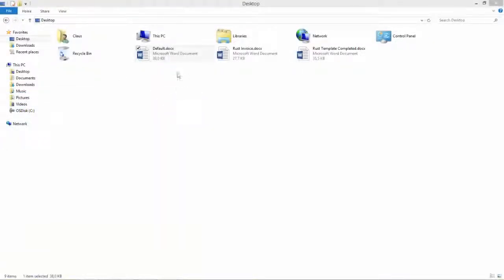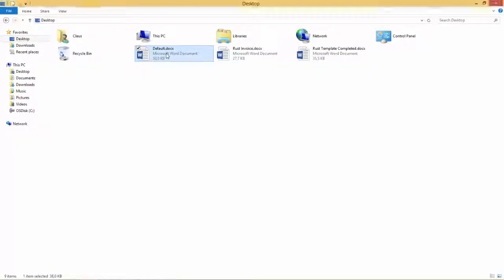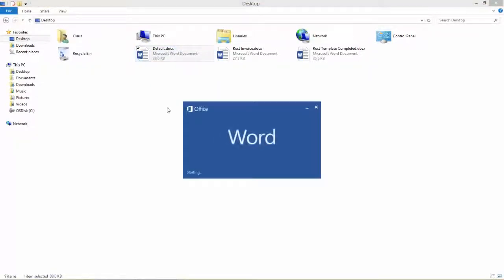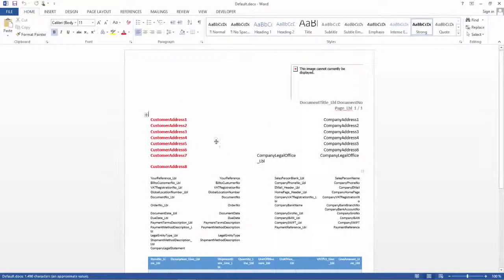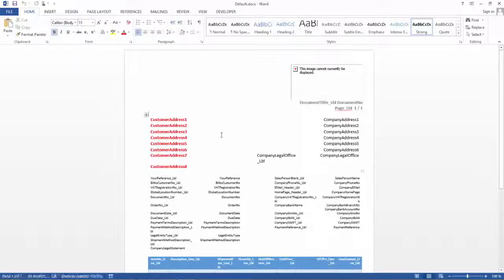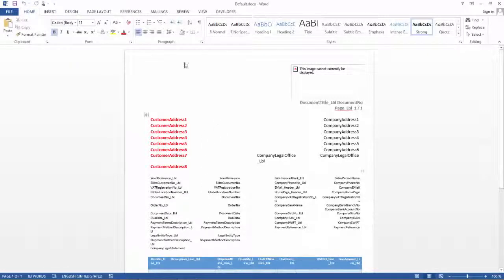So we will now open up the file, the layout that we have exported here. I will open this in Word. I can see my Report, how it looks, and what I want to do now is I want to enable the Gridlines so I have a better understanding of the structure of the Report.